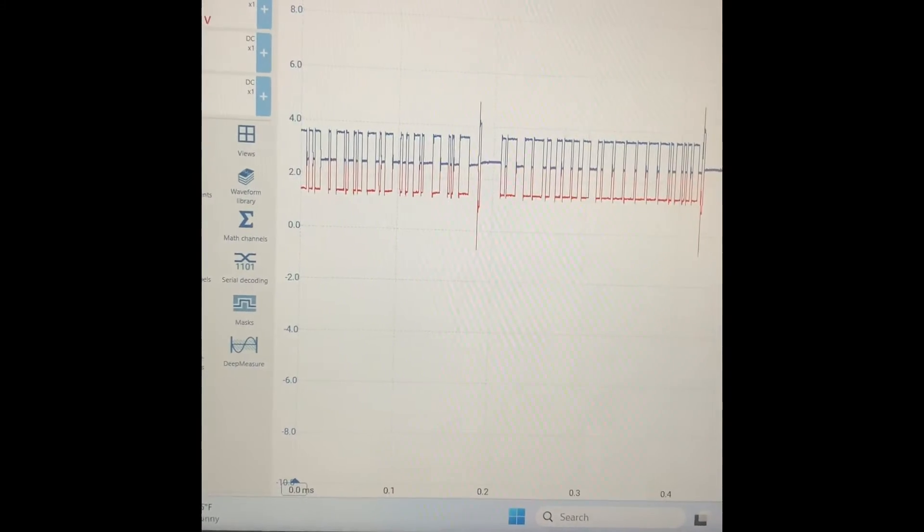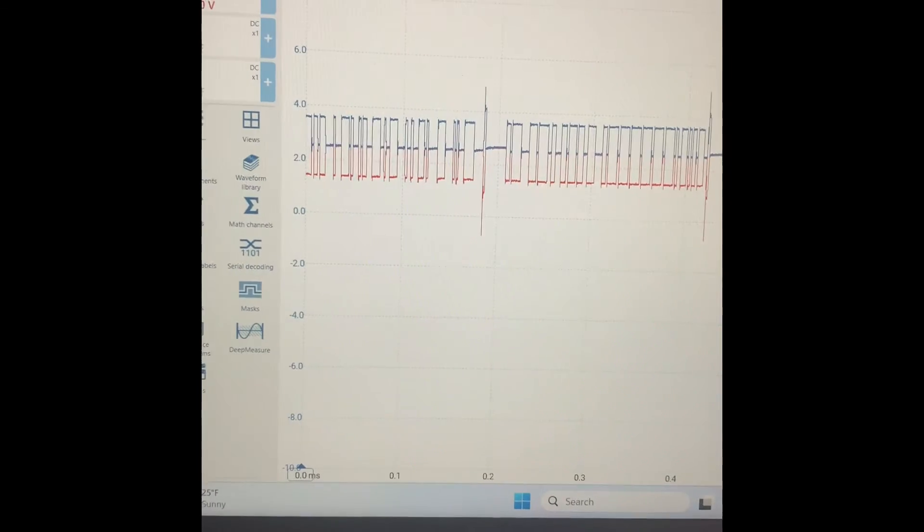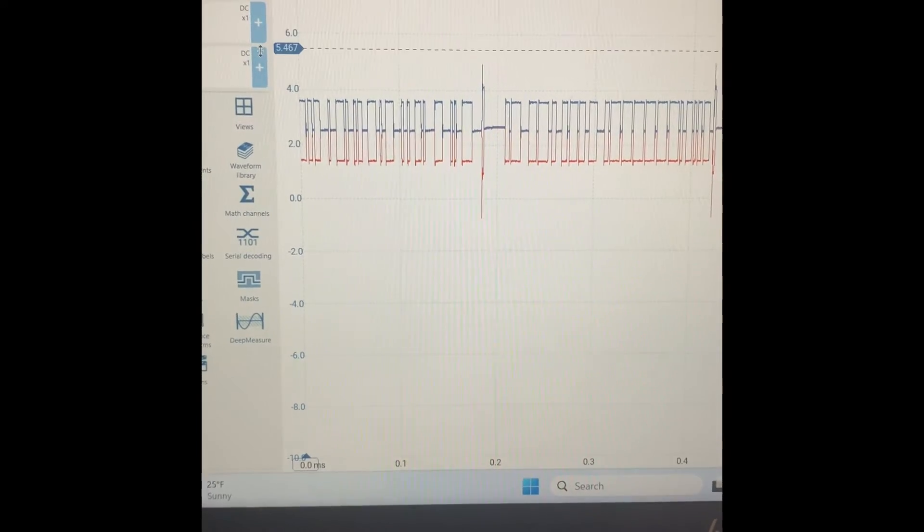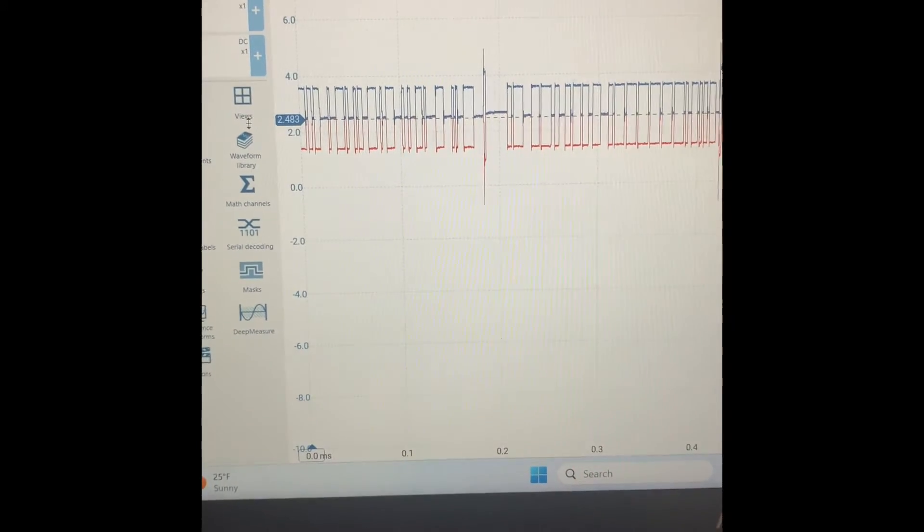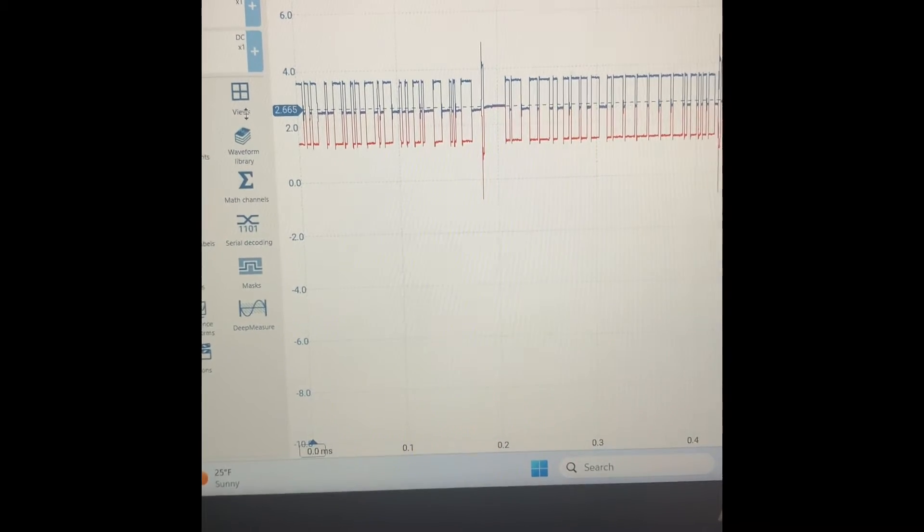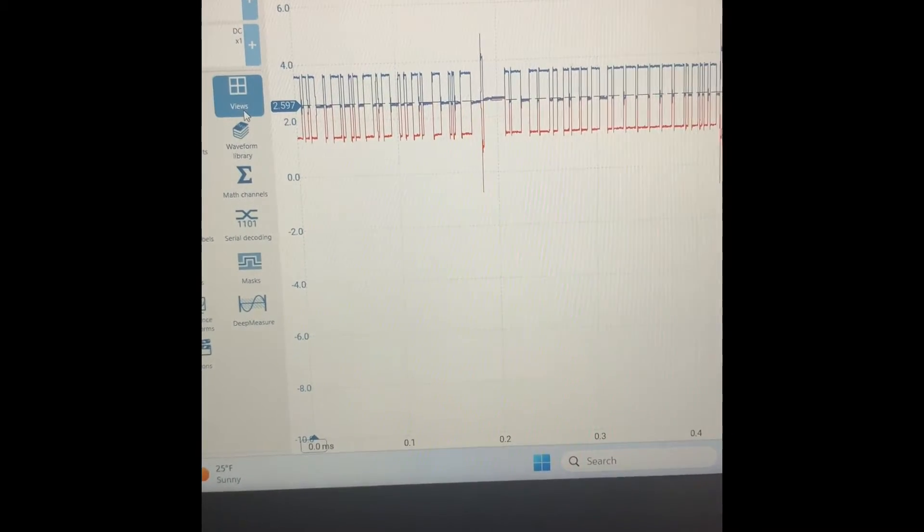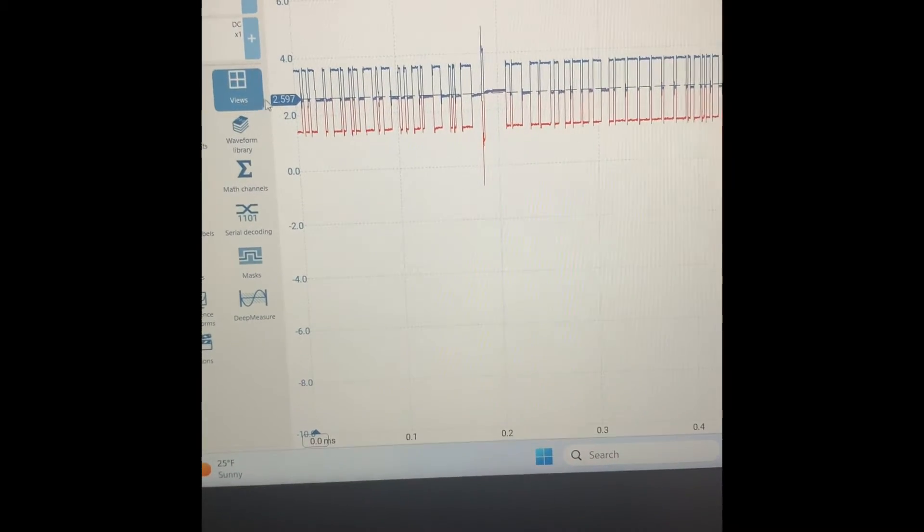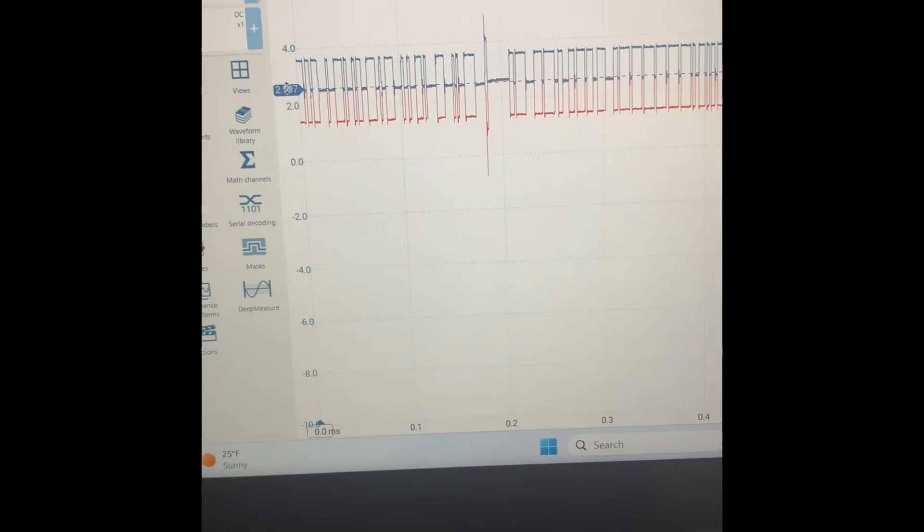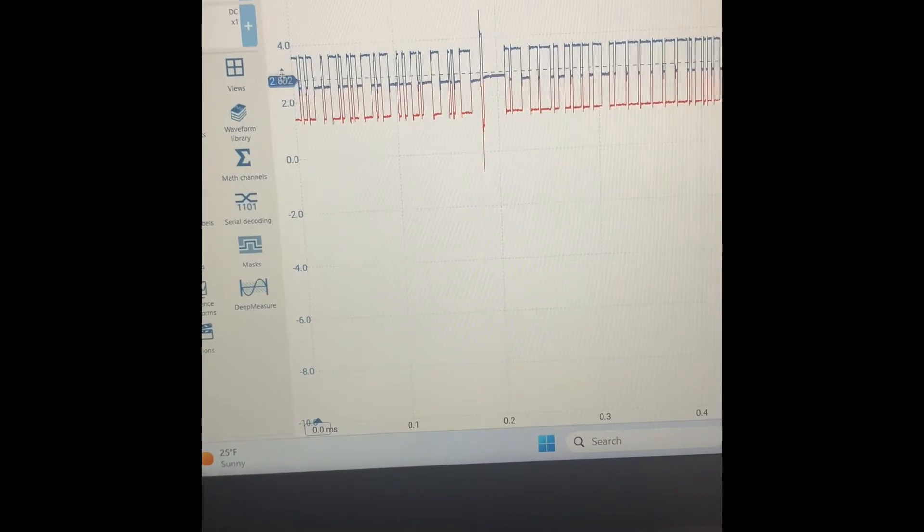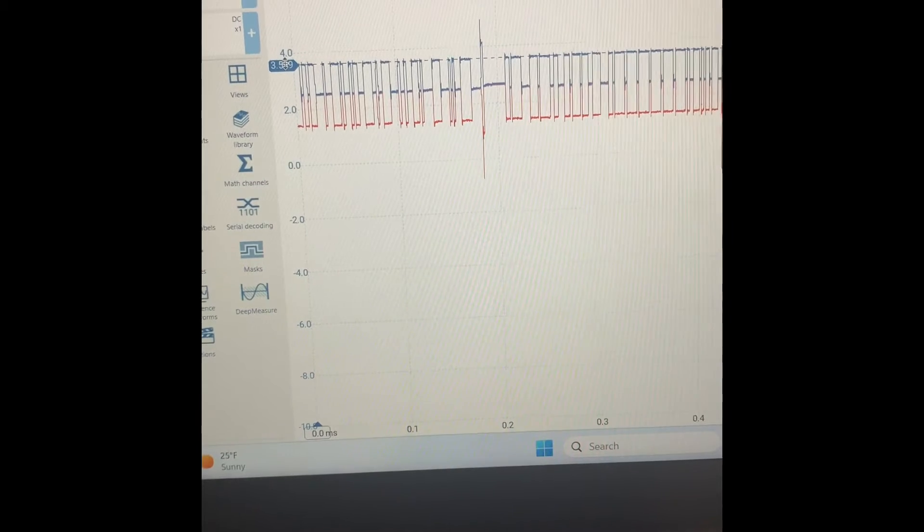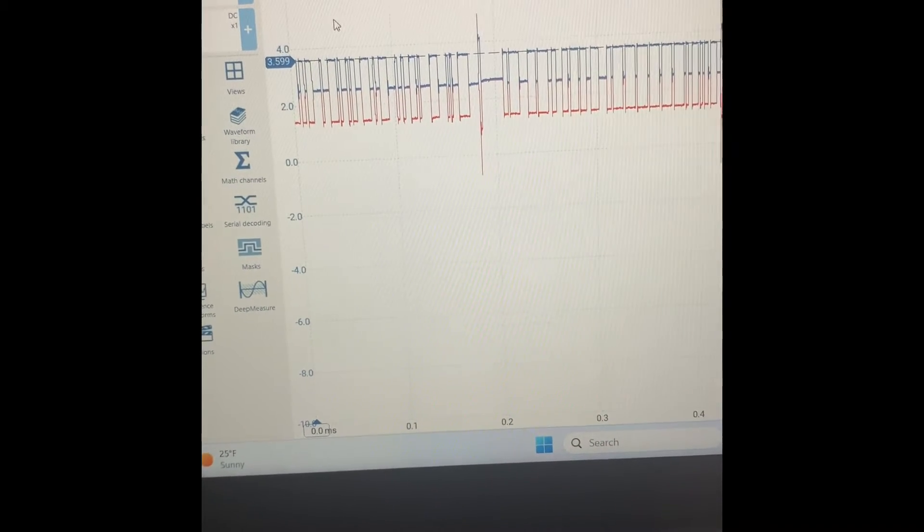If everything is working the way it's supposed to be on the blue, which is our CAN high signal, we should be sitting at 2.5 volts when there's no message being sent, which we call the recessive bit. You can see that that's just about where we're at. Then the CAN high gets pulled up to 3.5 when there's a dominant bit, or an actual message being sent, and everything looks good right there.